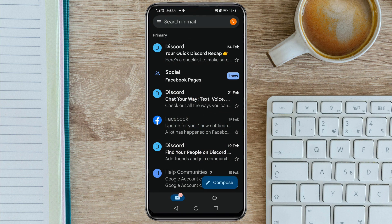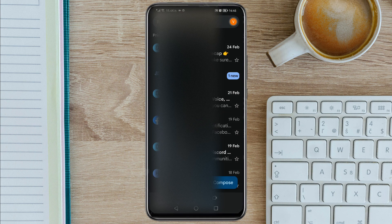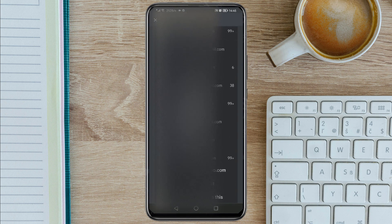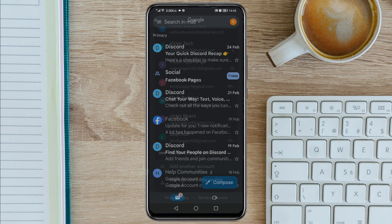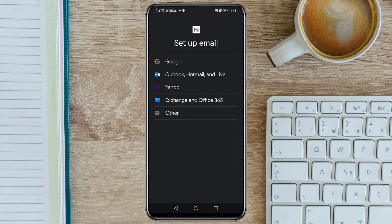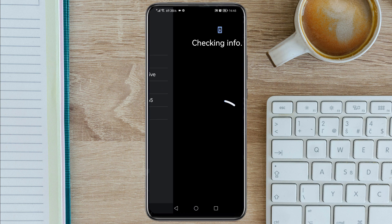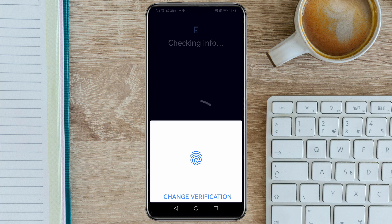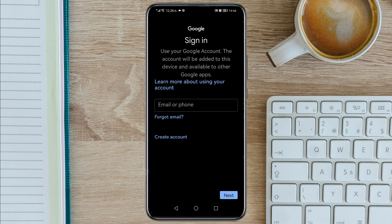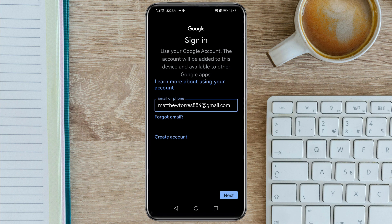Then you need to tap on your profile icon at the top right corner, then scroll down, then tap on 'Add another account', then tap on Google. Then you can enter your fingerprint. Once you are here, you need to enter your Gmail account that you want to recover, then tap on Next.